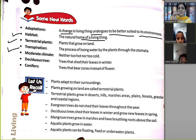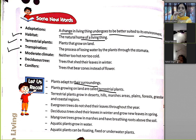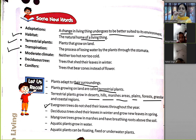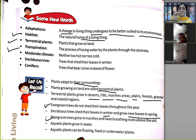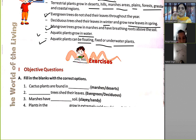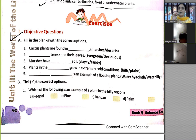Let's recall: plants adapt to their surroundings. Plants growing on land are called terrestrial plants. Terrestrial plants grow in desert, hill, marshes, plains, forest, grassland, and coastal regions. Evergreen trees do not shed their leaves throughout the year. Deciduous trees shed leaves in winter and grow new leaves in spring. Mangrove trees grow in marshes and have breathing roots above the soil. Aquatic plants grow in water and can be floating, fixed, or underground.